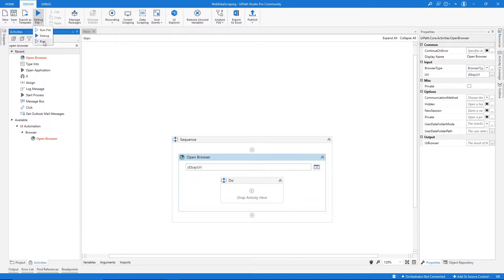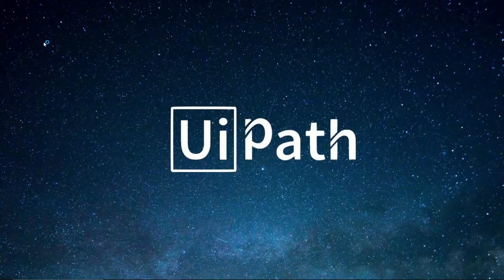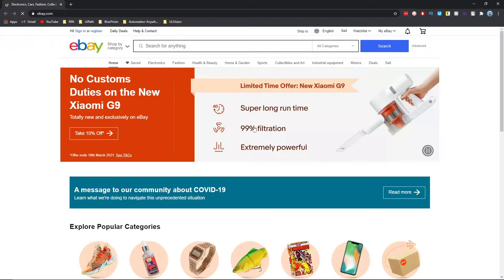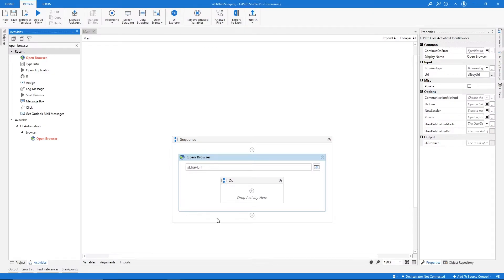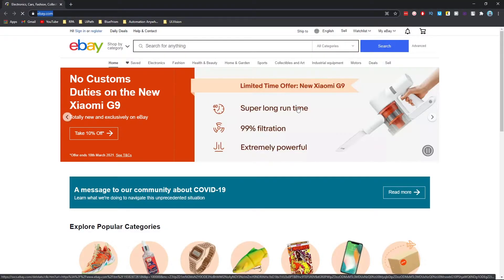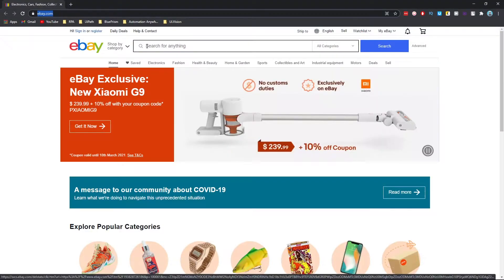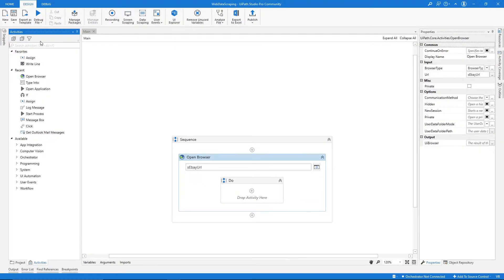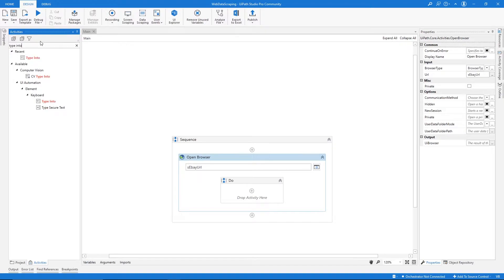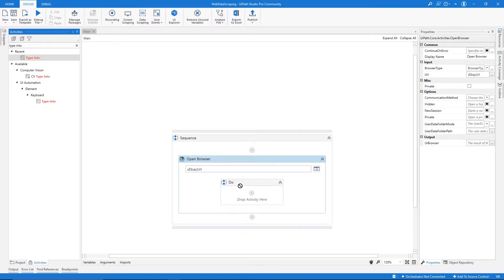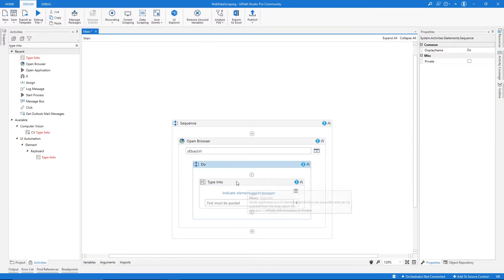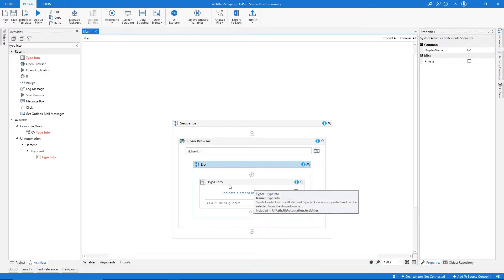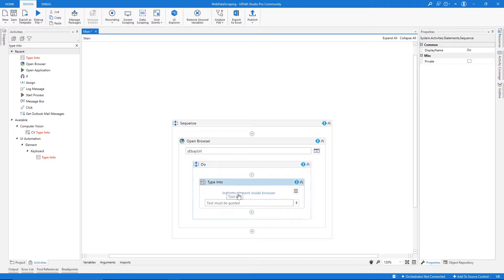Now it uses the Chrome browser on the eBay website. We need to define the automation to type 'laptop' and perform a search. Let's search for the activity 'Type Into', drag it inside the sequence, and then click on 'Indicate Element Inside Browser'.